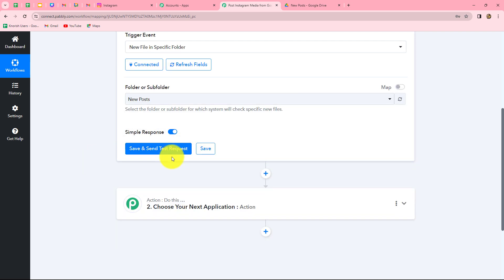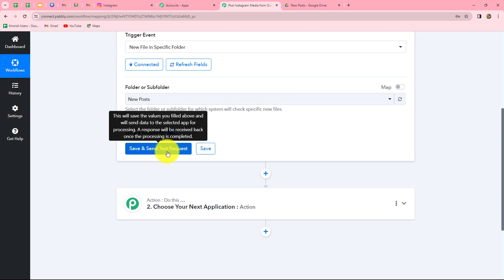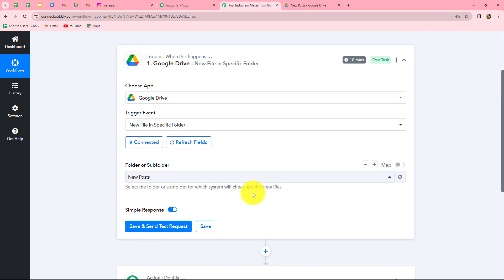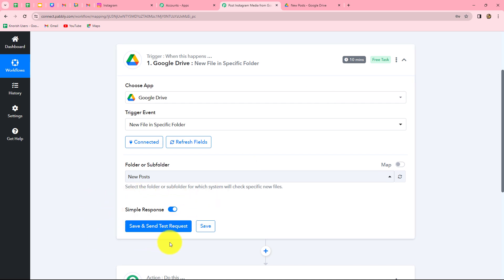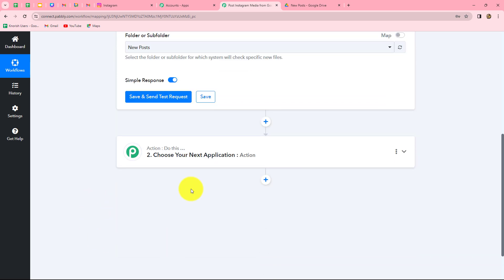Now let us click on the save and send test request button. Before that, let me tell you that because Google Drive is based on a polling time of 10 minutes, when we click on save and send test request, we are going to receive the response of the last added file or image in the Google Drive folder.